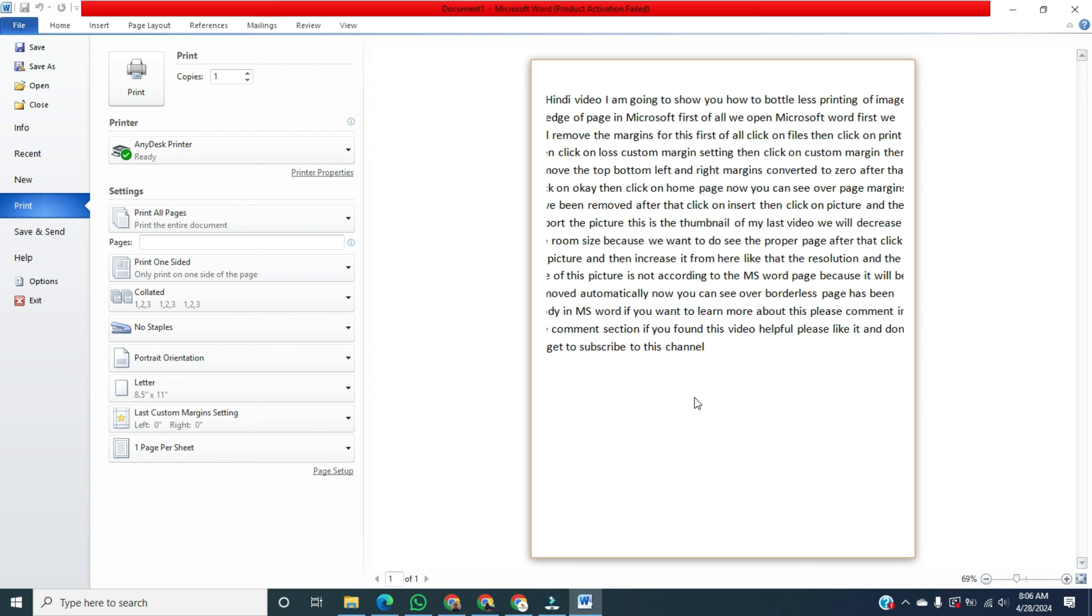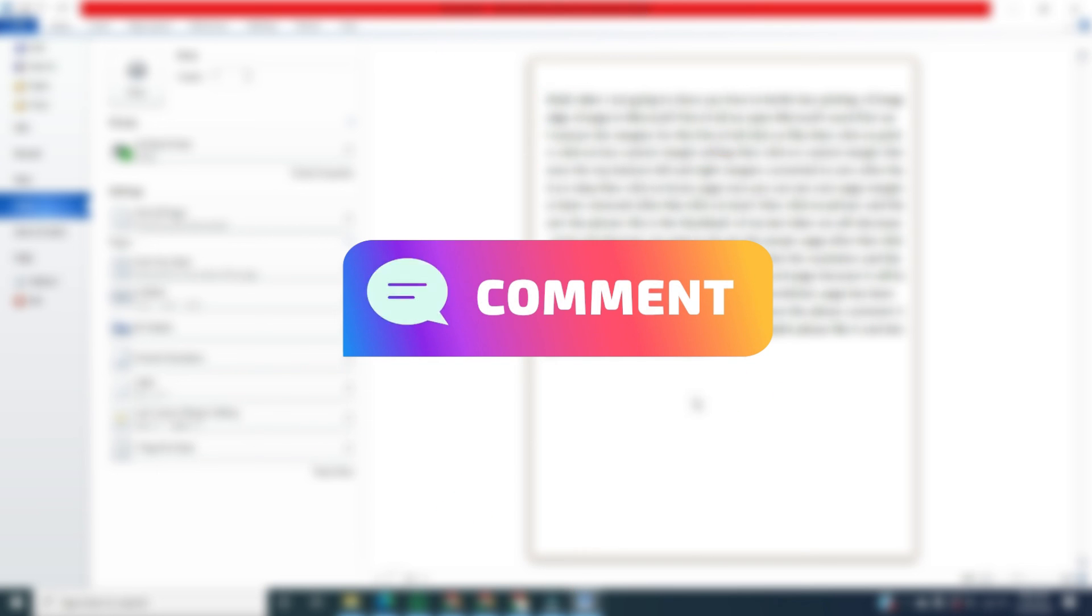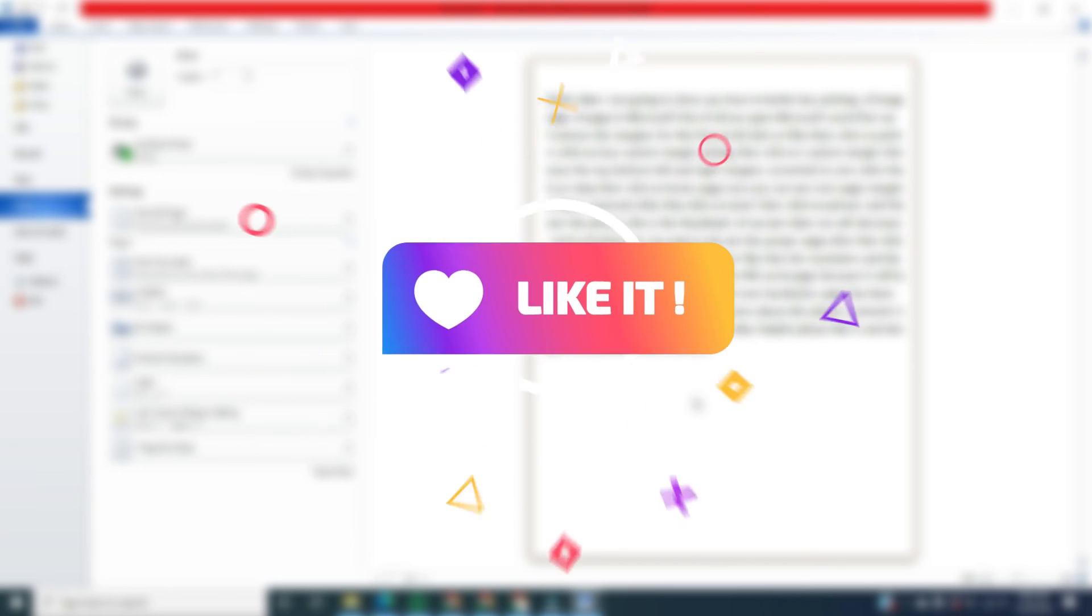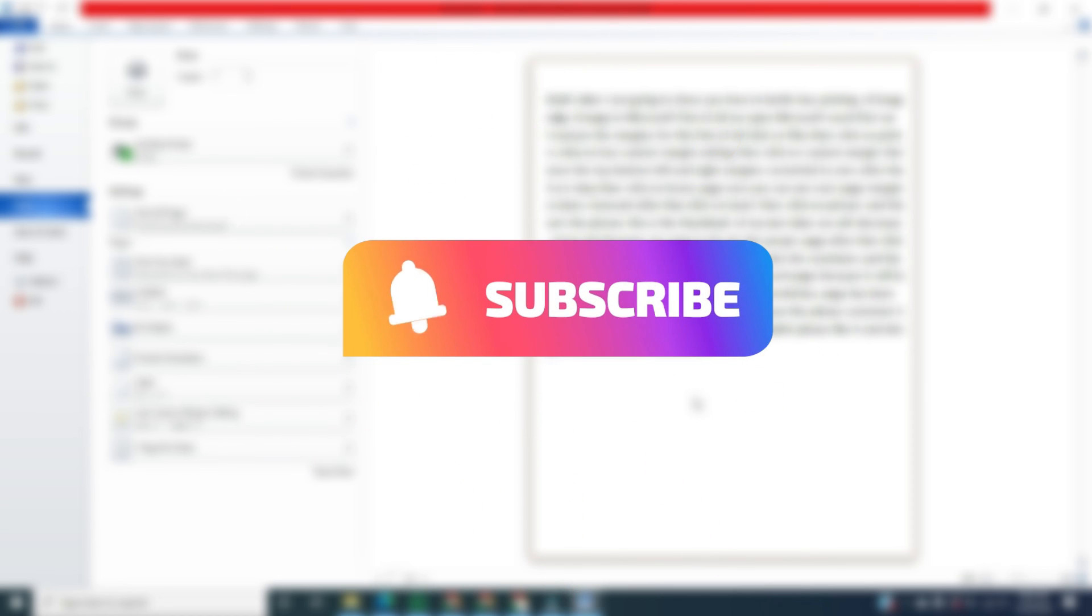If you want to learn more about this, comment in the comments section. If you found this helpful, please like it and don't forget to subscribe to the channel.